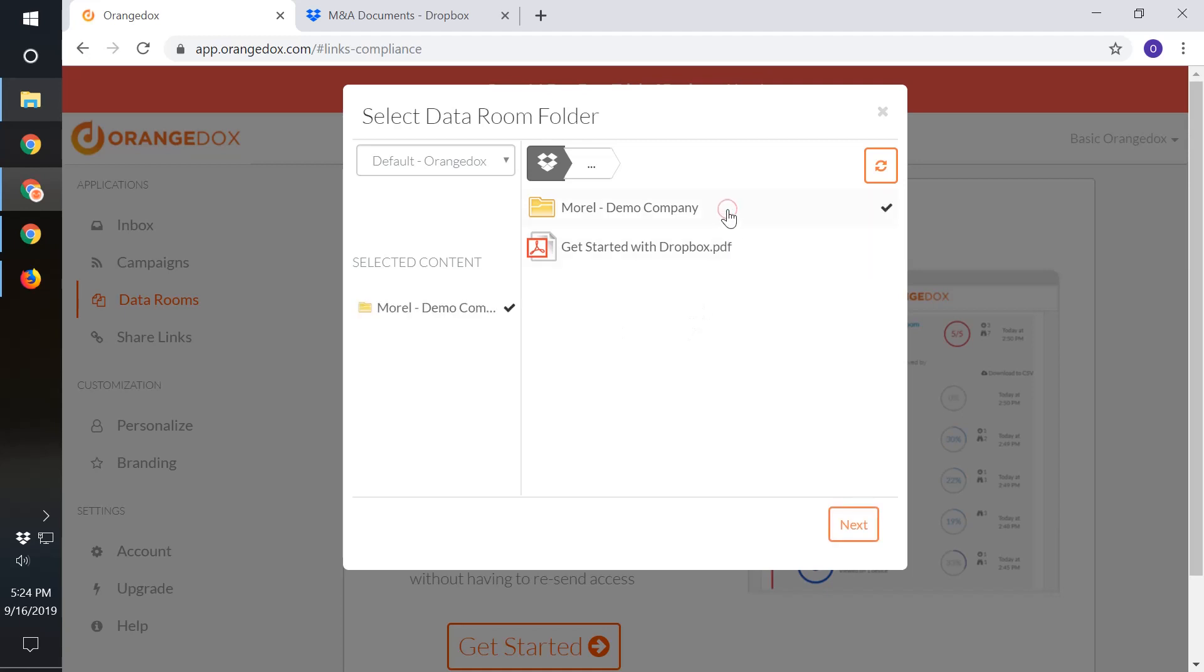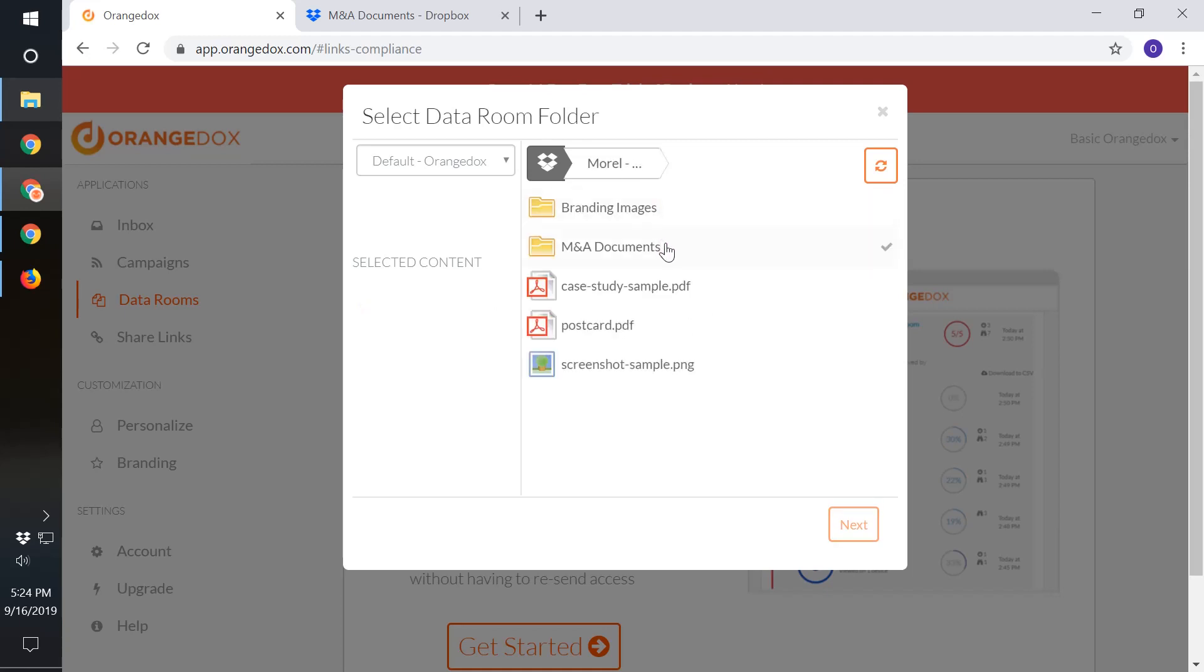In this particular case, we only let you select a folder for your data room. This will allow you to edit the documents within the room and it will automatically be synced with Orange Docs. That way, you can hit one link for the room and change the material as required as the deal progresses.